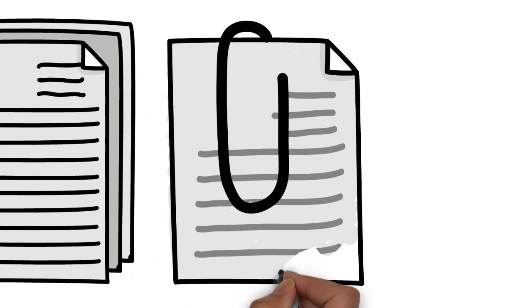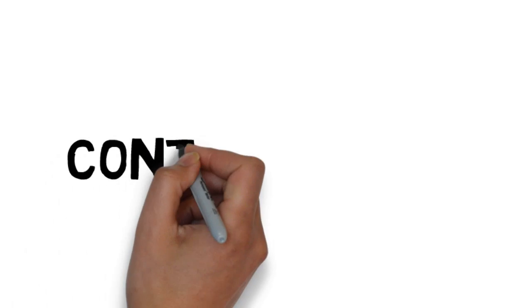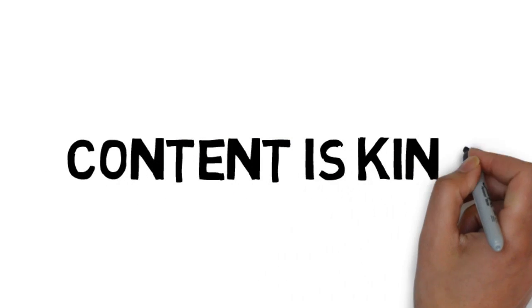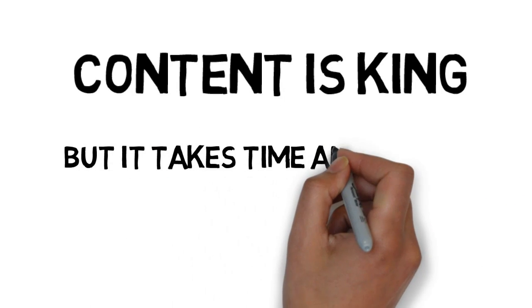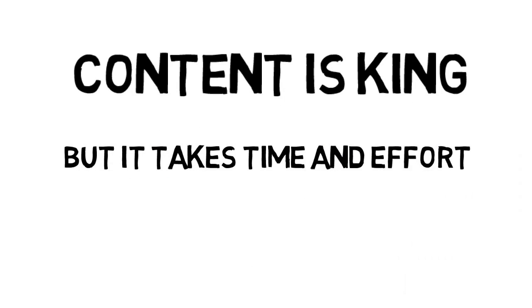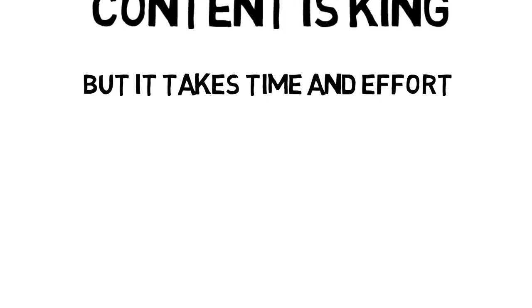So what's the solution to getting good rankings? It's content. More content, and even more content. Because content is king, but it takes a lot of time and a lot of effort to create.